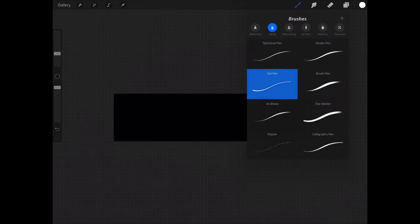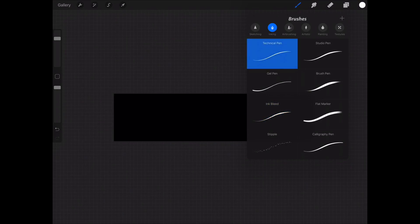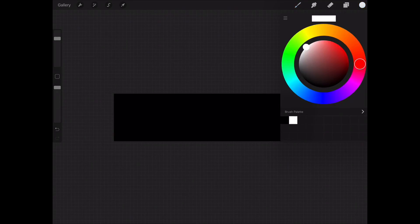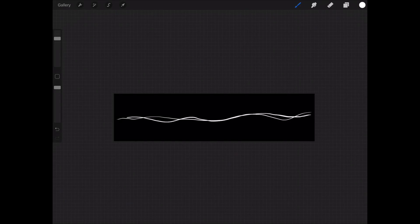Now select a brush of your choice and make sure that you select white, the highest intensity, for your pen color. Go ahead and draw your design. I will be creating a natural sketch style brush for myself.